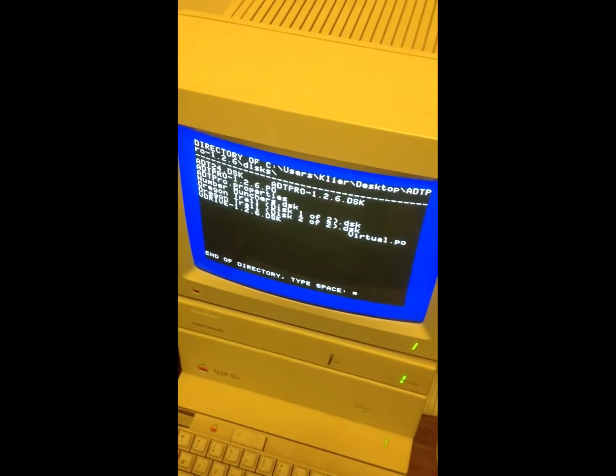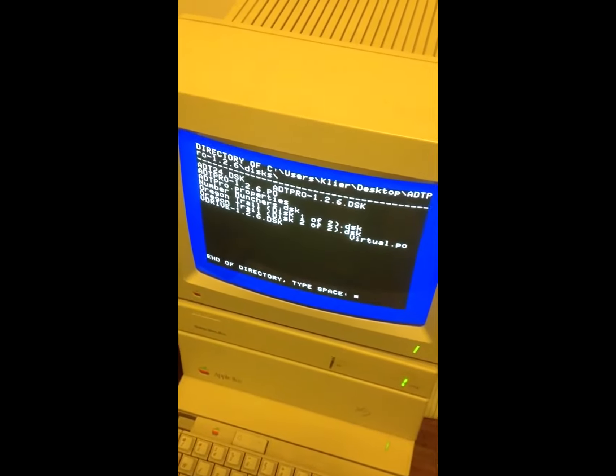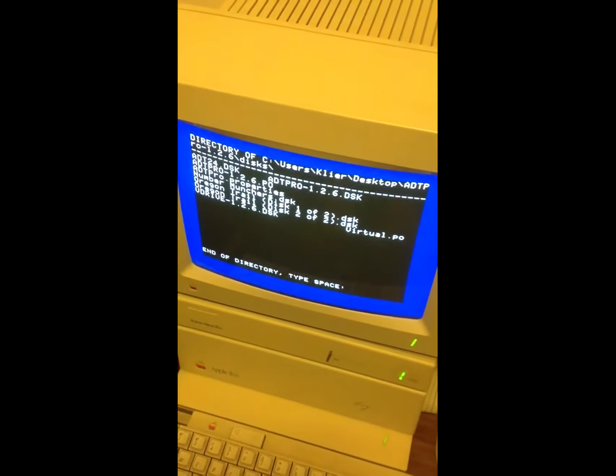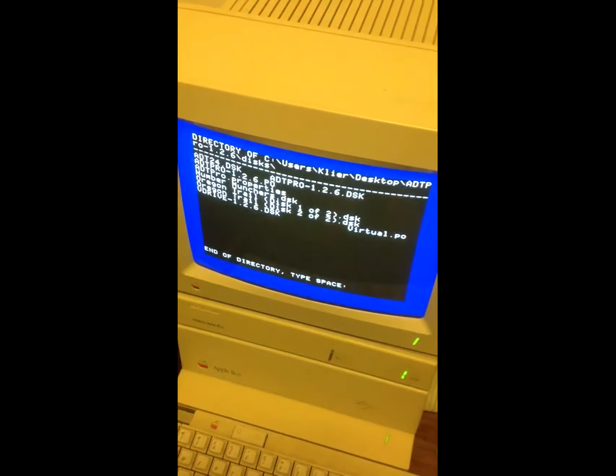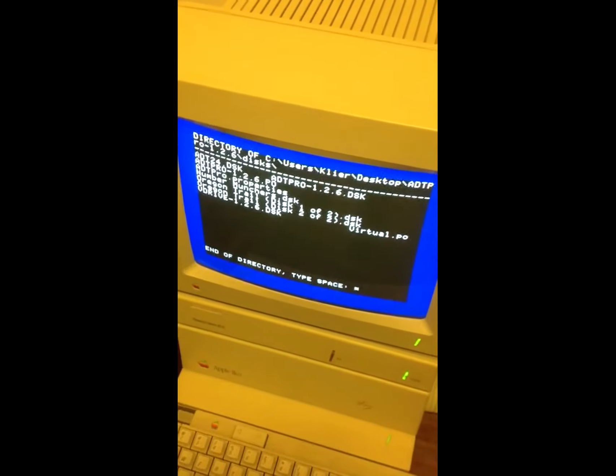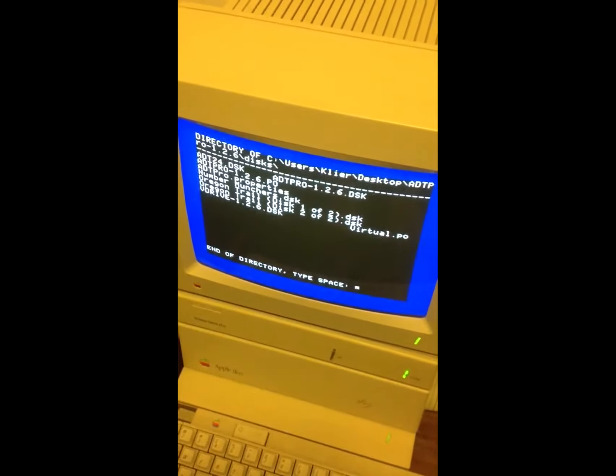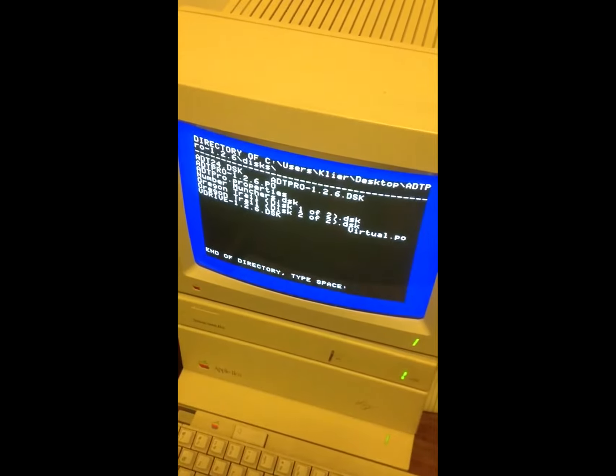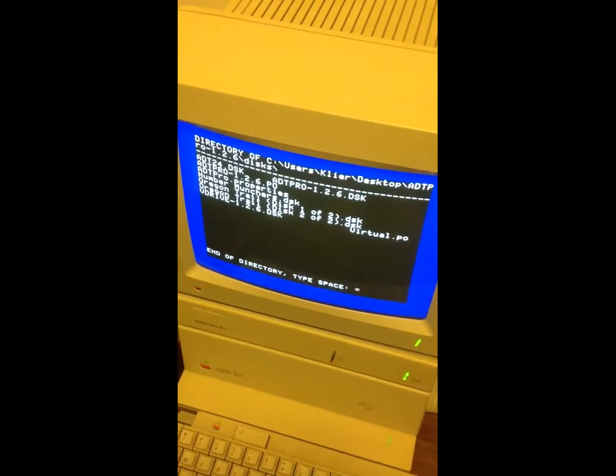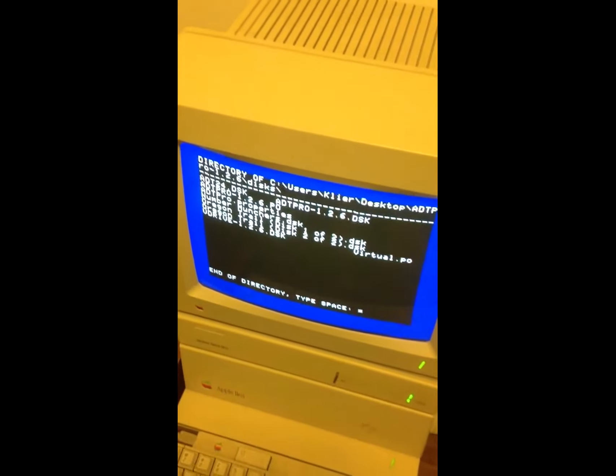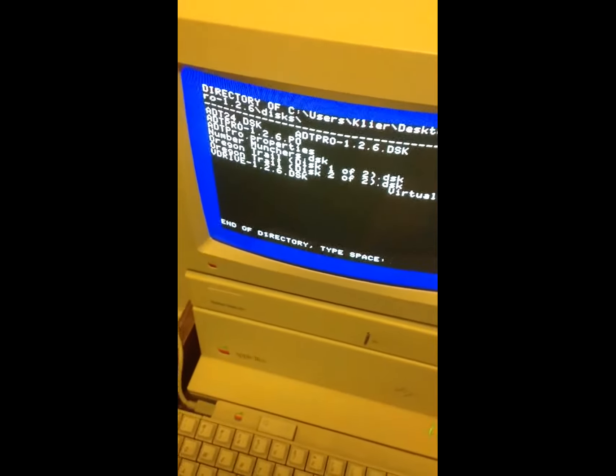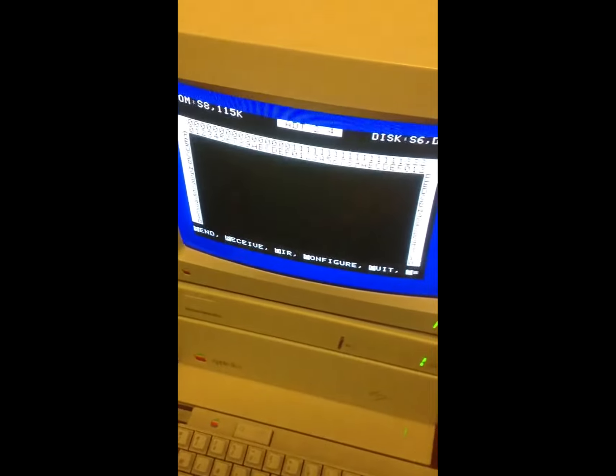You'll notice that this program, the ADT Pro application, I just have sitting on my desktop of my Windows 8 machine. So this is what I've downloaded. You'll see number munchers and a couple of disks of Oregon Trail on there. So I'm going to take number munchers here, and I'm going to make a 5.25-inch disk.